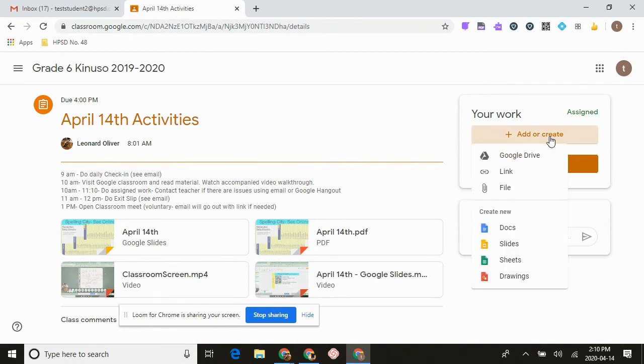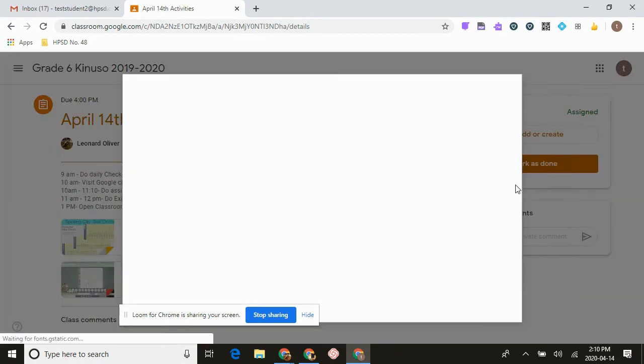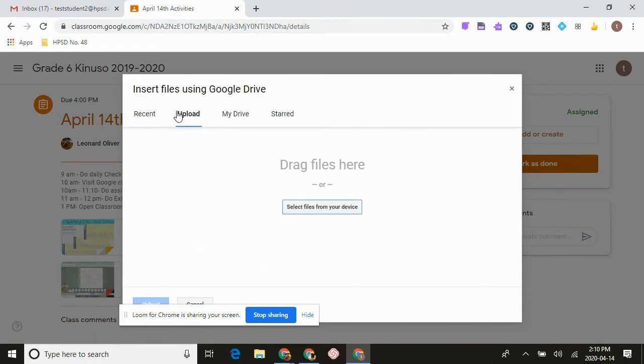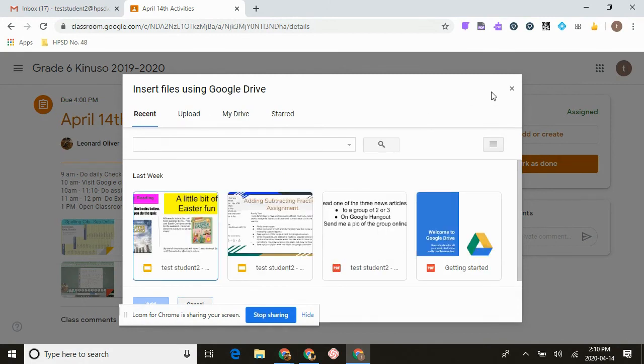By clicking add or create, they can create the different things that are on here, whether it's a slide, sheet, or doc. They can link it if there's something else, or they can bring something from their home computer and bring it up to here by just dragging it and putting it in there or by looking it up.